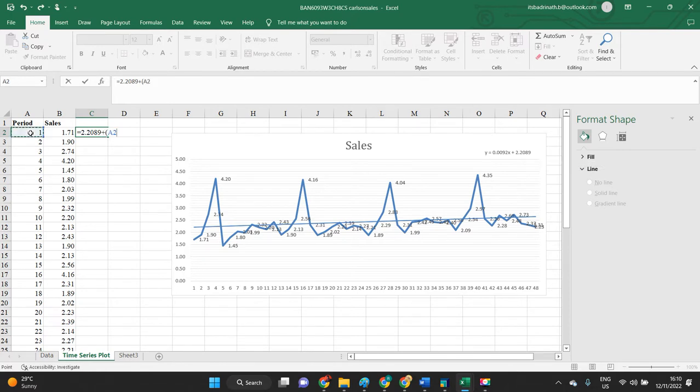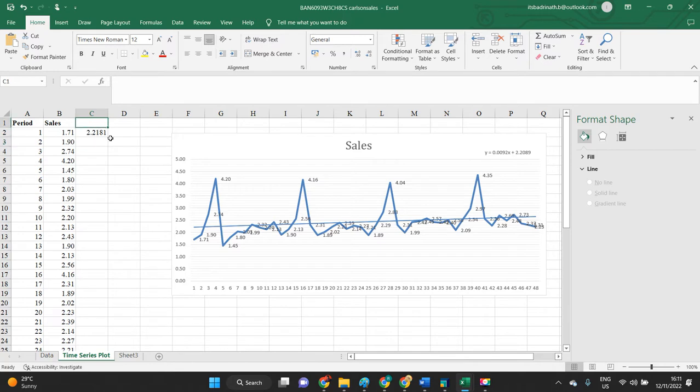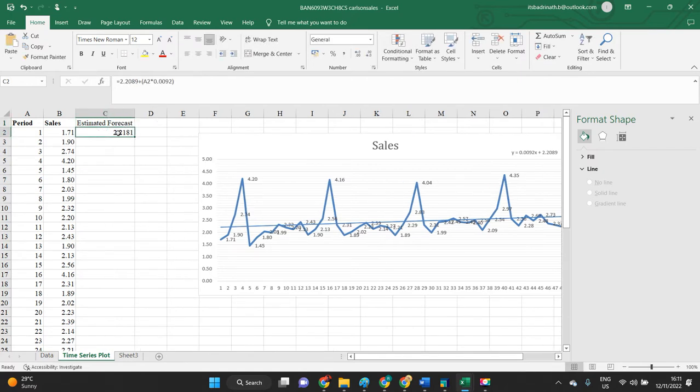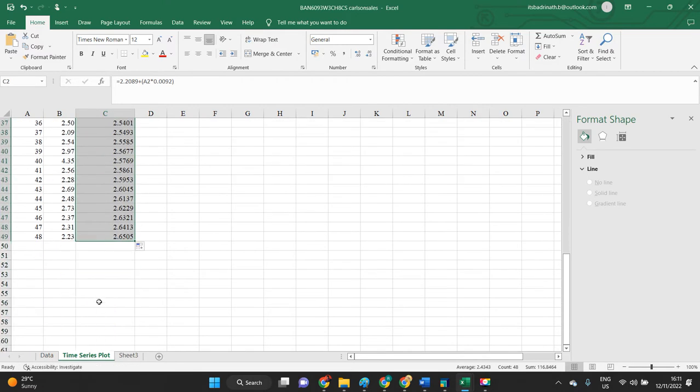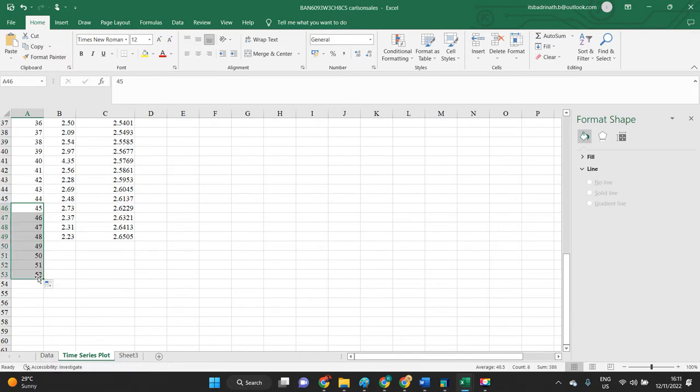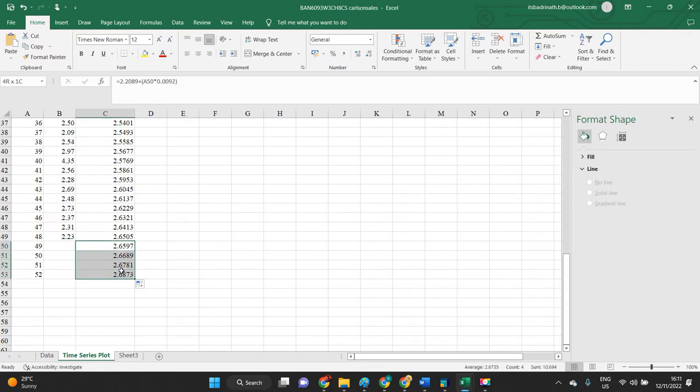This is the estimated forecast calculated like this. When we double click this, we can get some kind of forecast here. Now, here next to 4 months, this will be extended. These 4 values could be the estimated values for the next 4 months if the hurricane had not hit.